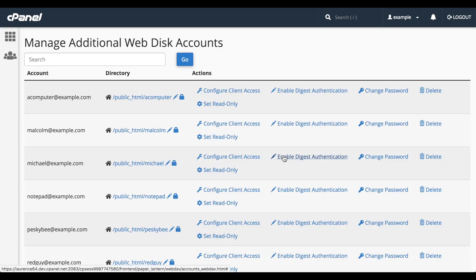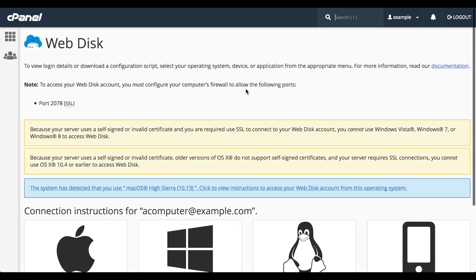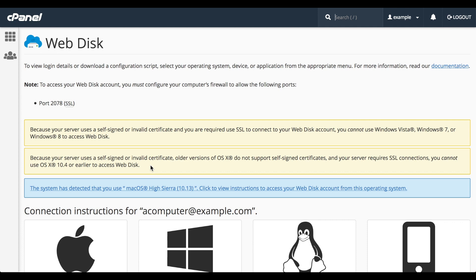Finally, this is the most important option. Let's click Configure Client Access. A new interface will appear and if you use an insecure connection or have a weak SSL certificate on your account, several warnings will appear at the top. Also, a warning that Port 2078 must be open on your computer's firewall to allow SSL connections.